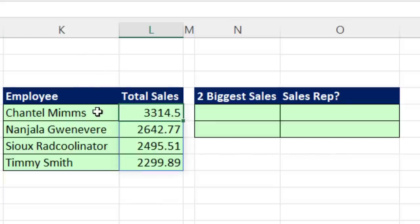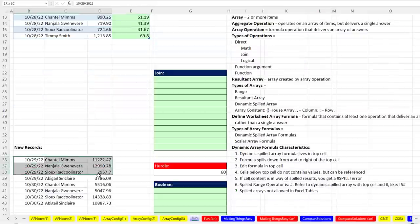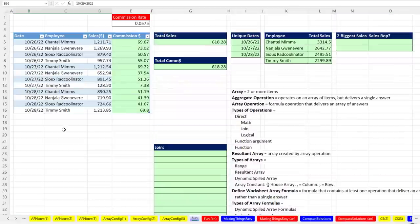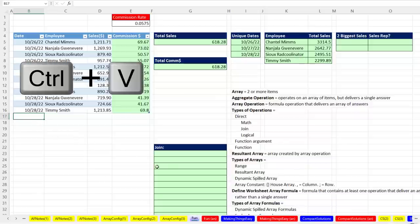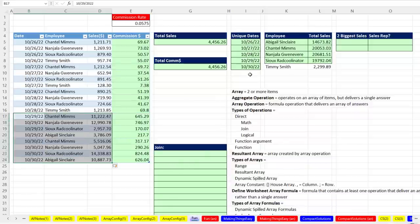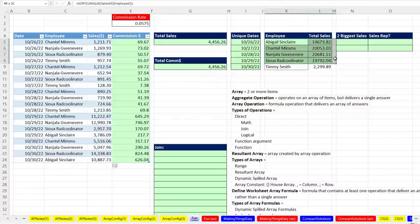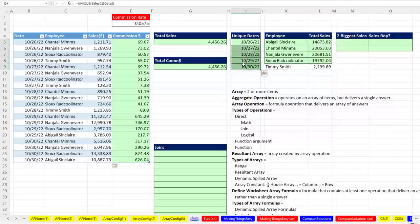You might be asking: why go through all this trouble when we have pivot tables? Well, anytime you want your report to dynamically update when new data arrives, you've got to use formulas. Let's add some new data — Control+C, Control+V — and just like that we get new unique dates, and the new employee Abigail is sorted to the top. Over here I have conditional formatting working with the dynamic spilled array formula, but over there I just manually added formatting. I want to show you how to add conditional formatting properly for dynamic spilled arrays.